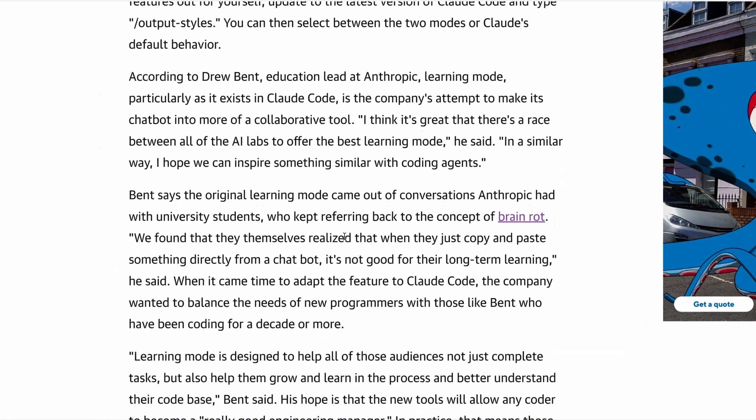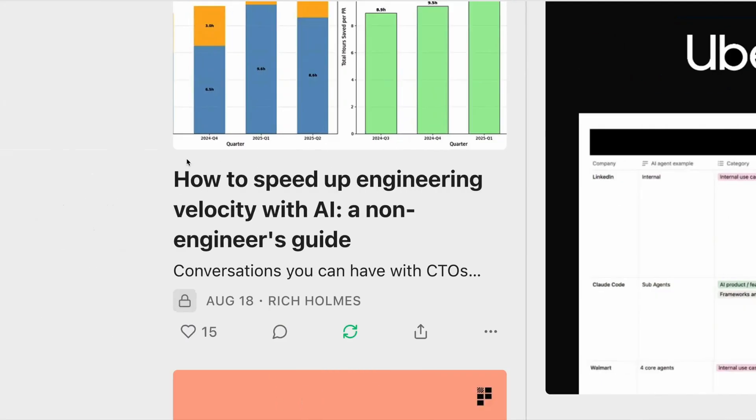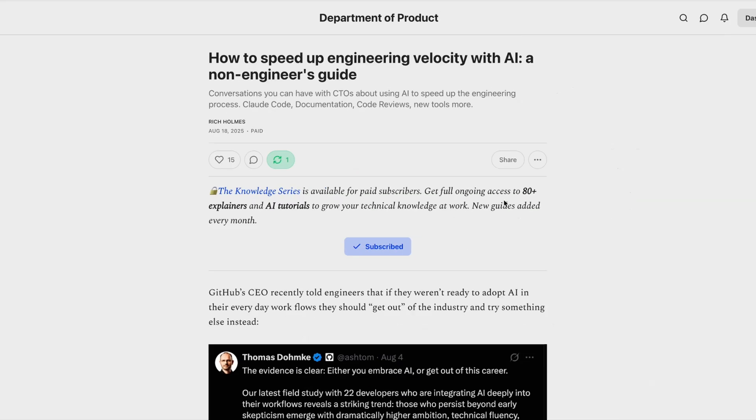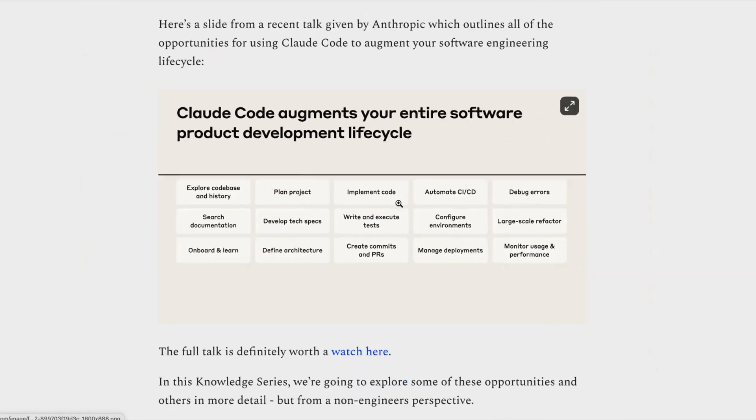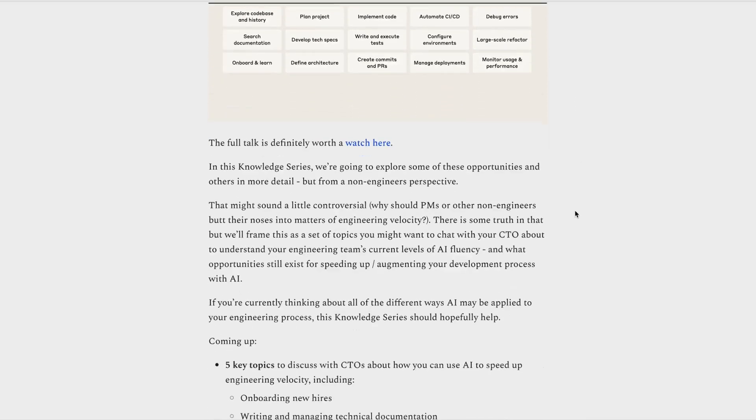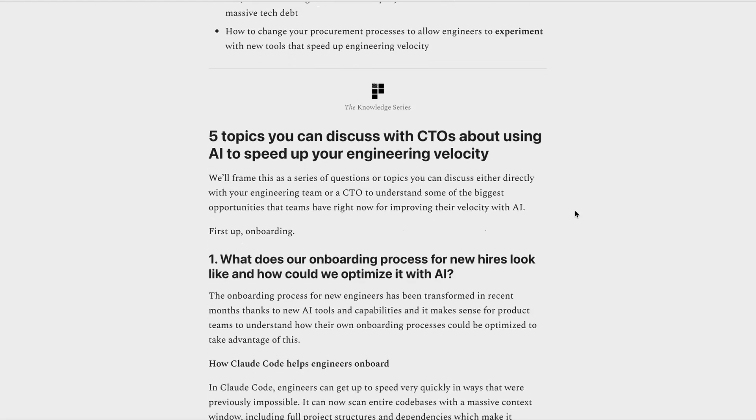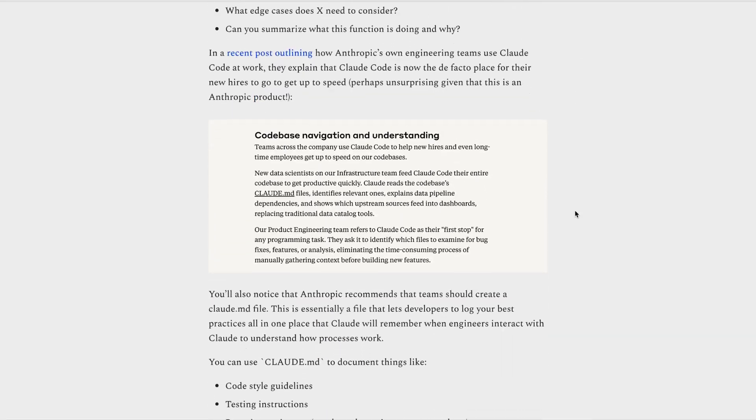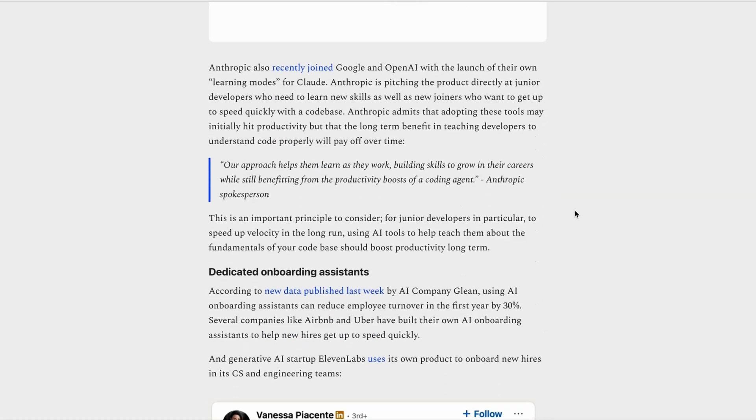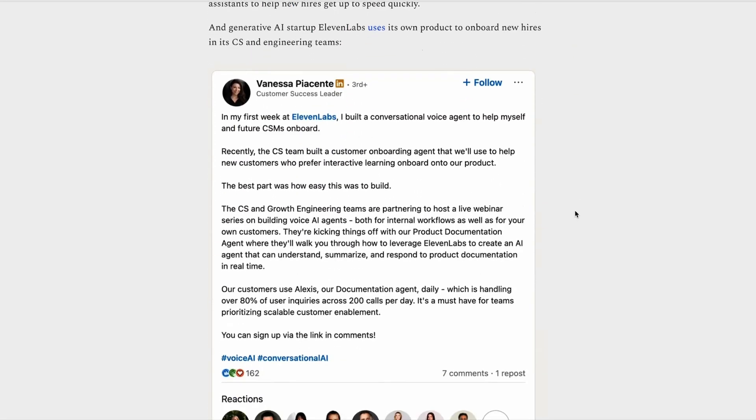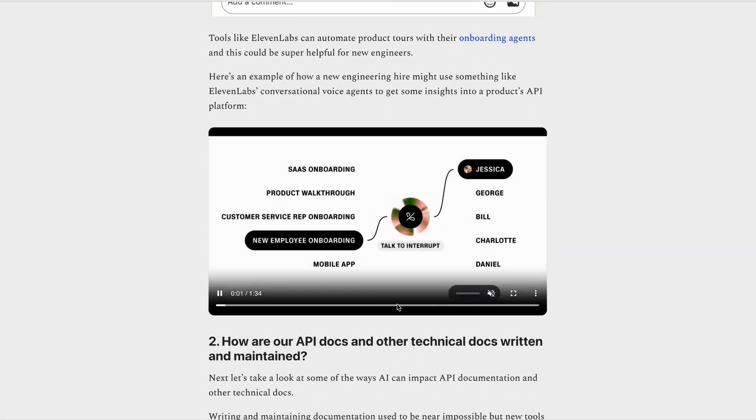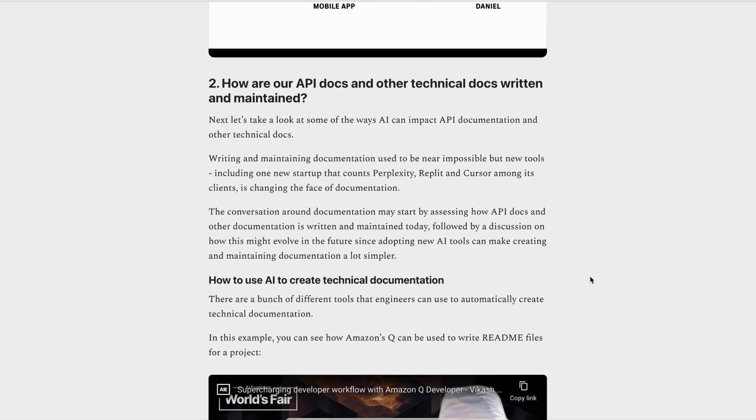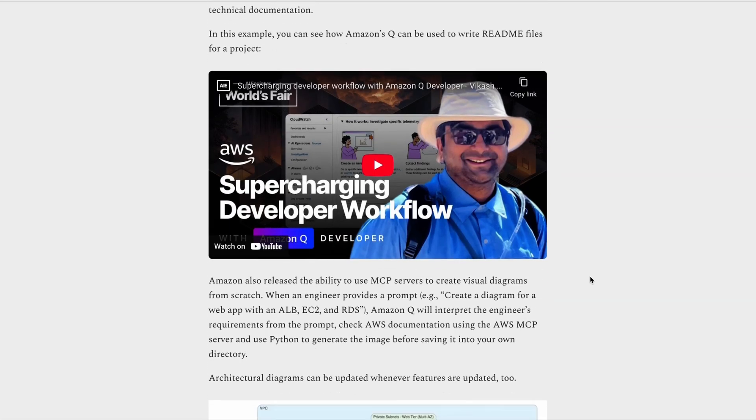If you're interested in learning more about how to speed up engineering velocity using AI with tactics like this and others, then check out this week's knowledge series over on Substack, where I explore all the different ways that you may be able to use AI to boost your own team's engineering velocity. This piece is framed as a discussion that you might have with a CTO, and it covers topics like onboarding new hires, writing and managing technical documentation, using AI to write code, and it covers real-world examples of how companies are using AI to speed up velocity, including a story of how one company saved over 280,000 hours in engineering effort by eliminating tech debt. If you're interested in learning more about how AI may be applied to speed up velocity, then check out that post over on Substack this week.